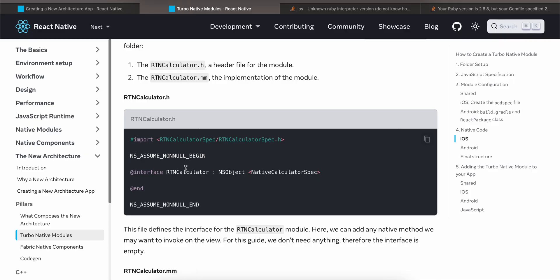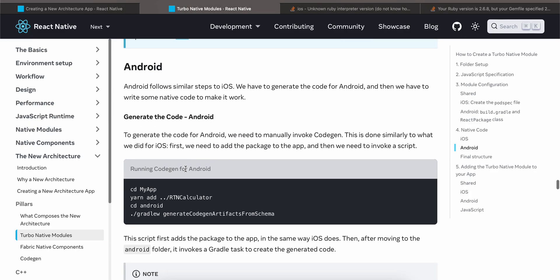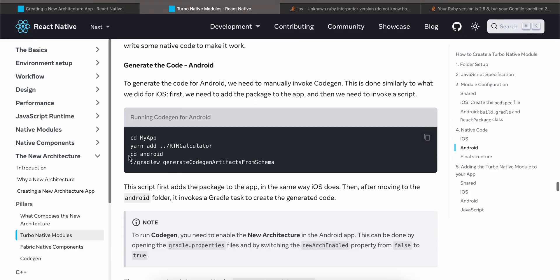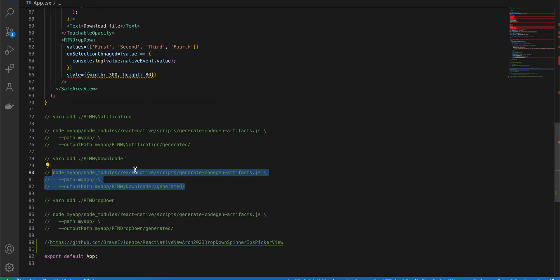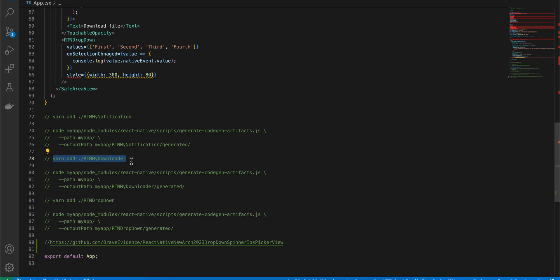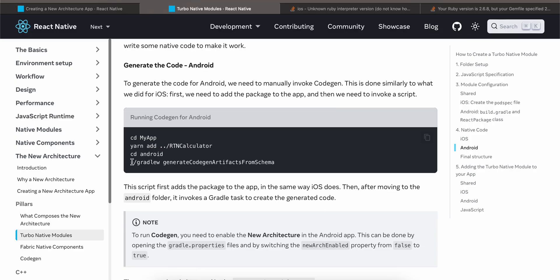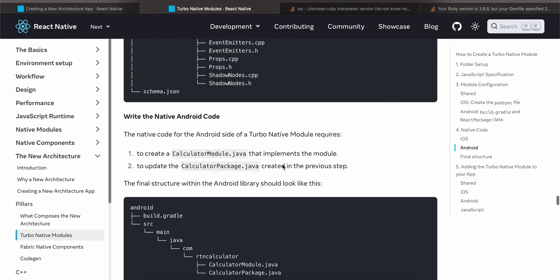For Android, run the codegen command inside the root of your React Native project, then cd to your main Android folder and run this command — this performs code generation for Android as well.